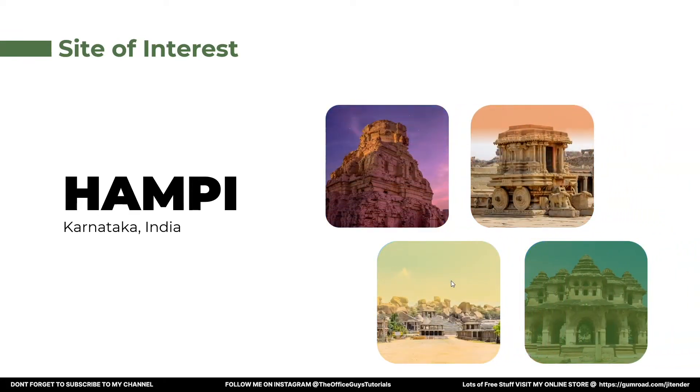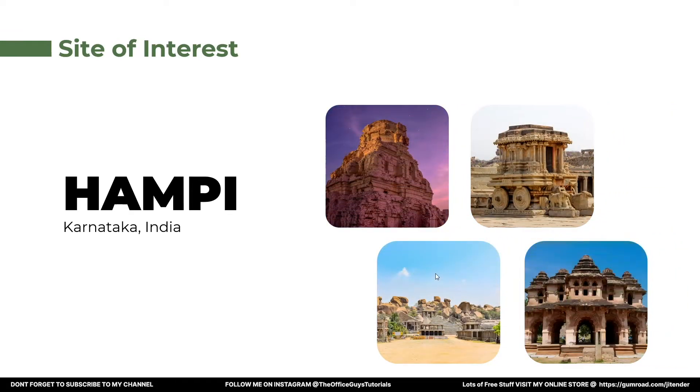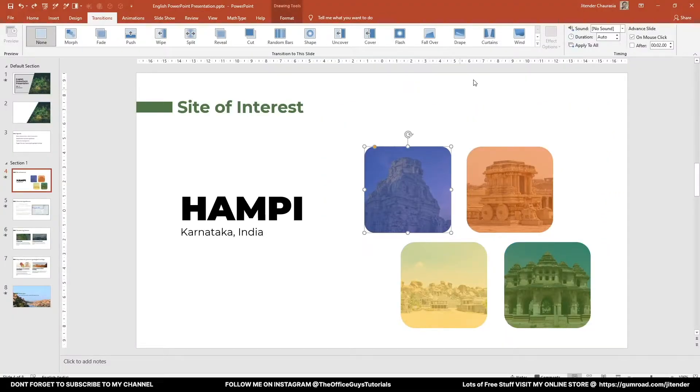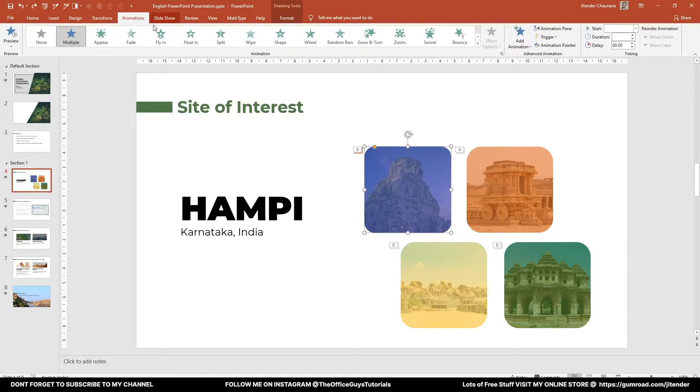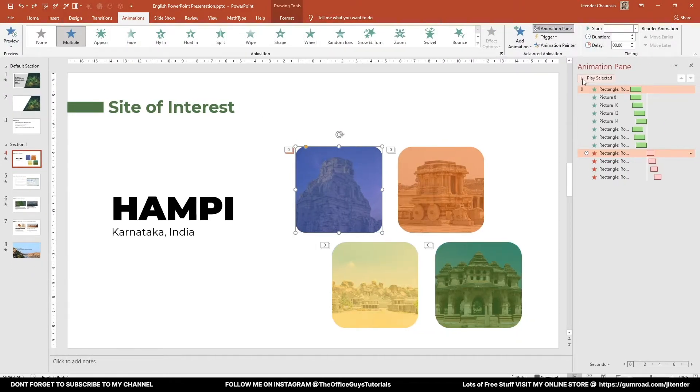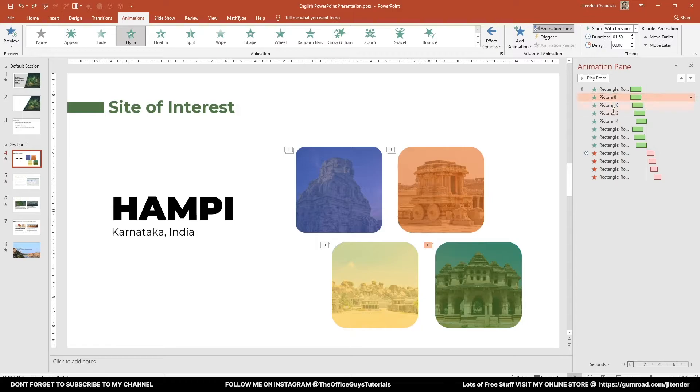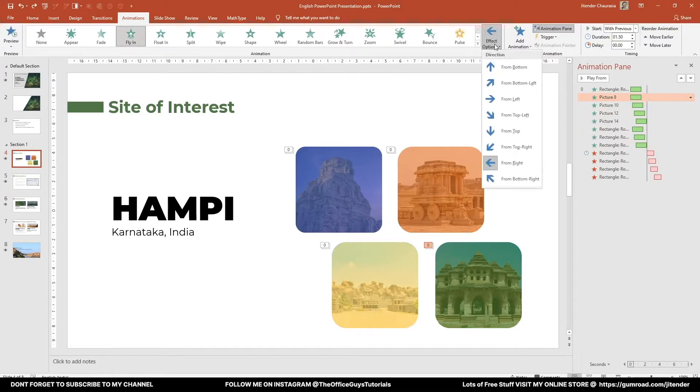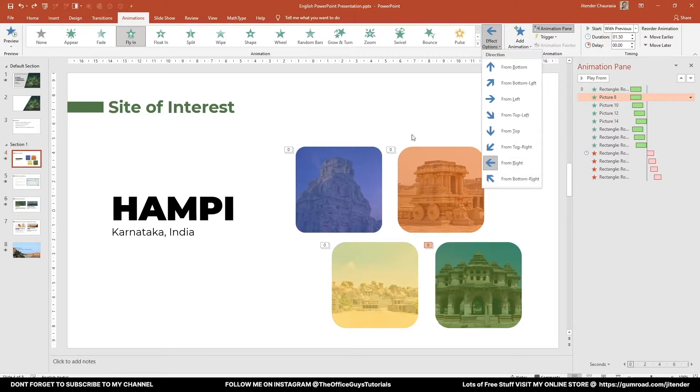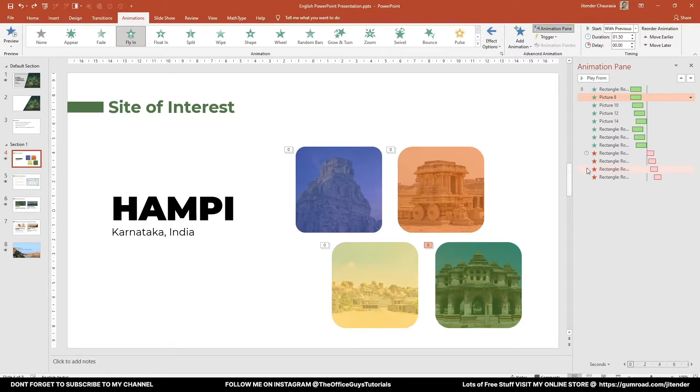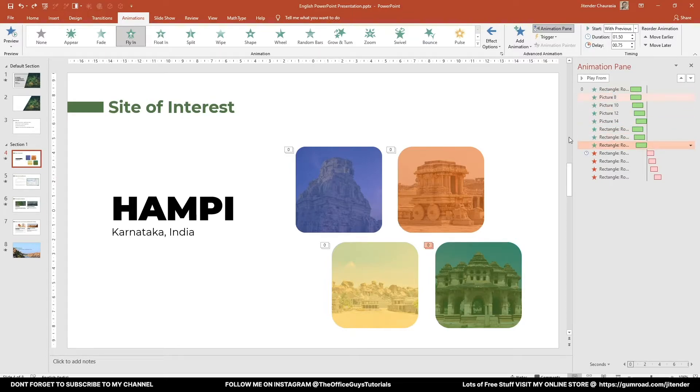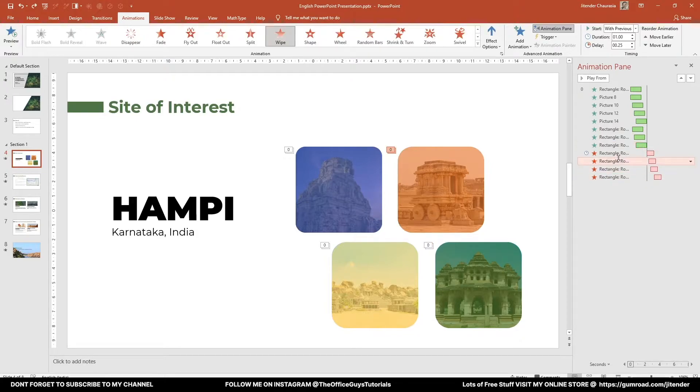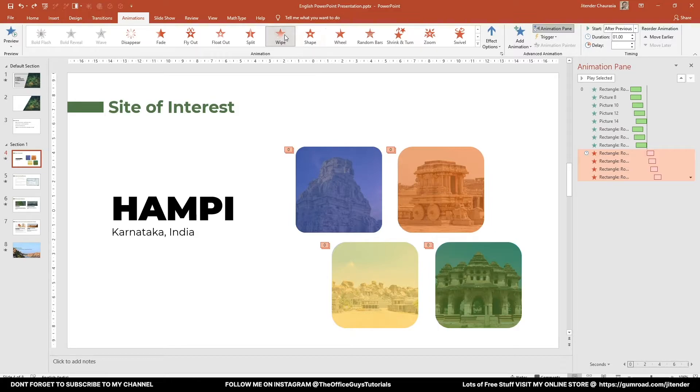So how I have given this animation is, I'll just quickly show you come to animation tab animation pane. So you can see the rectangle. These are the pictures. So I've given the animation type is flying to this picture and flying from the right. So the images are coming from right. And after that, these rectangular boxes are also flying in the same time. And after that rectangle boxes are wiping up. So they are wiping up. So I have added another effect called wipe up.